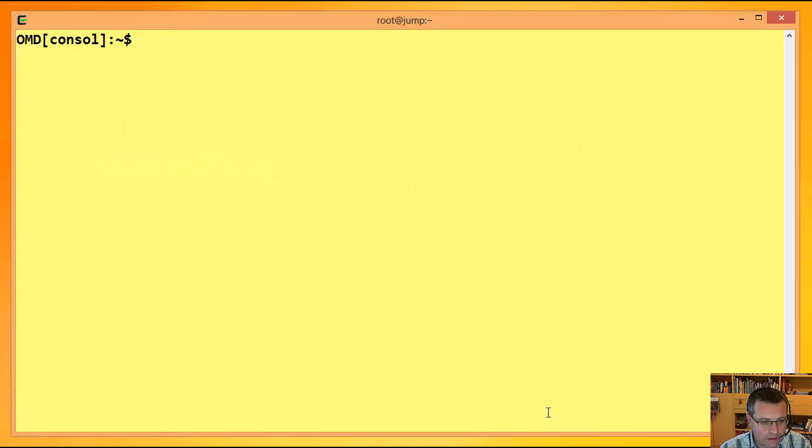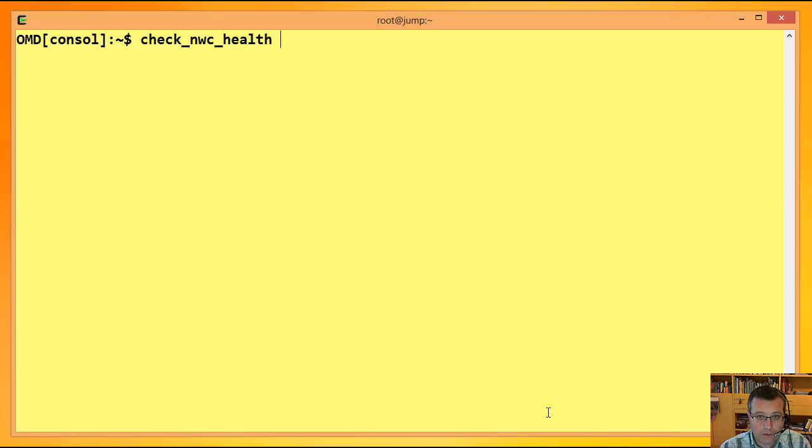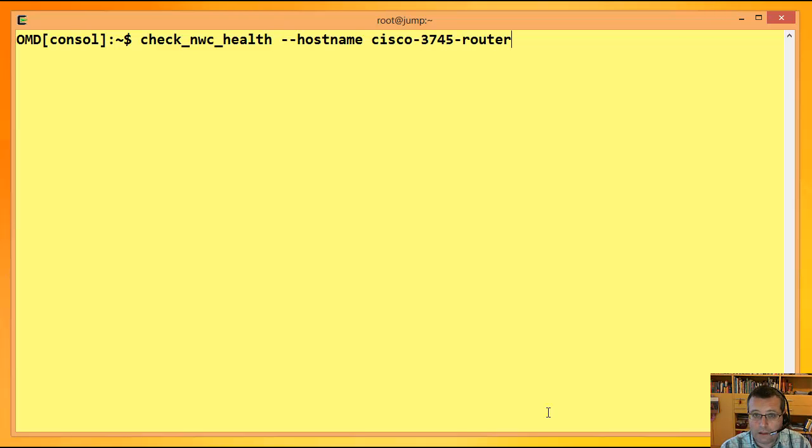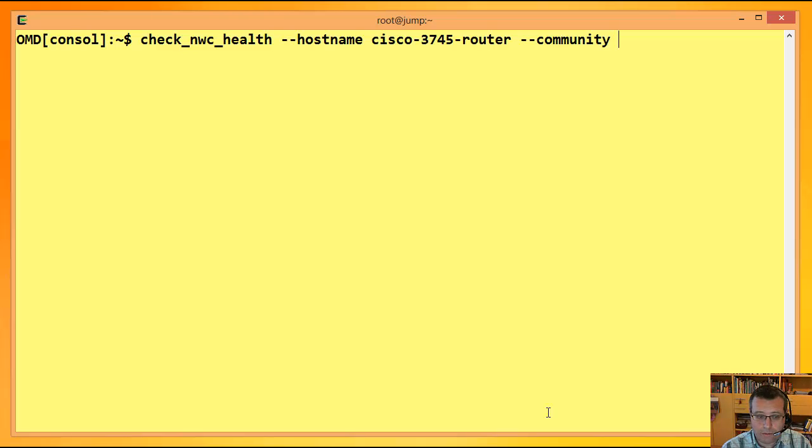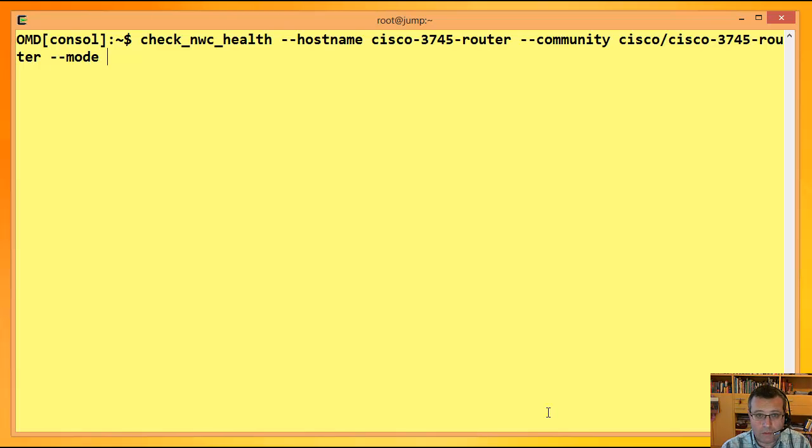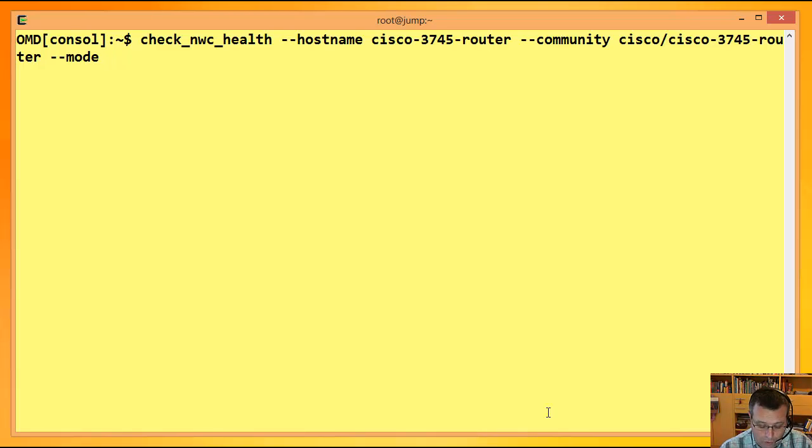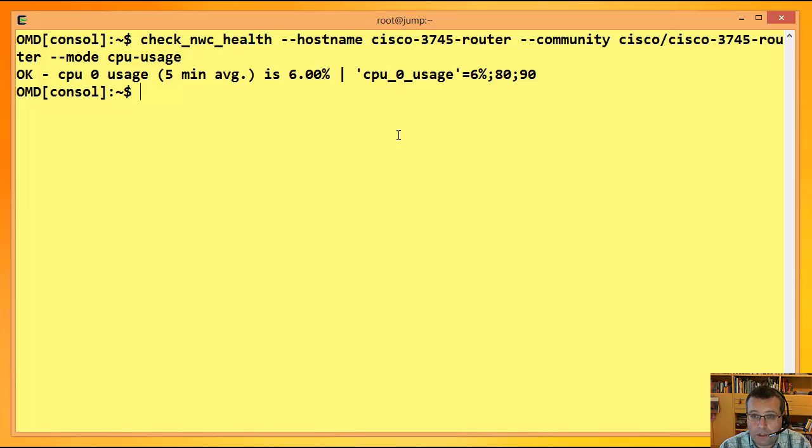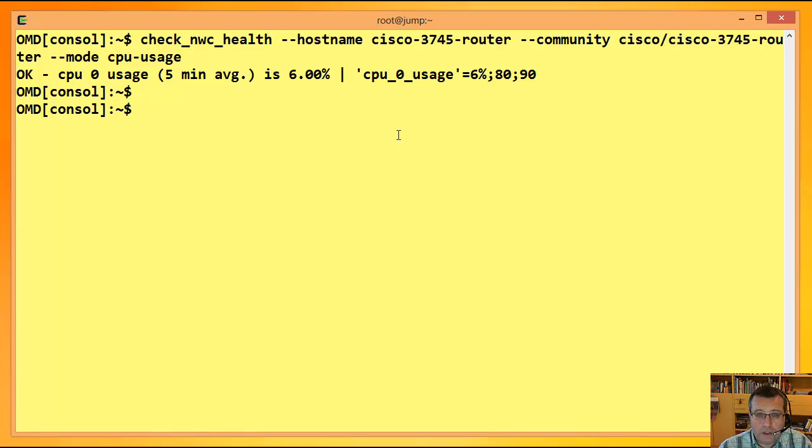Ich habe hier einen Cisco 3754 als Router. Und den schauen wir uns jetzt mal genauer an. Ich muss sagen, wie das Ding heißt, also den Hostname oder die IP-Adresse. Der heißt jetzt auch so, ist jetzt kein realistischer Hostname. Dann brauche ich die SNMP-Community. Und da muss ich dem Plugin sagen, was es jetzt genau abfragen soll. Da schauen wir mal, was das Ding CPU-mäßig gerade macht. 6%. Ich habe hier noch Performance-Daten.